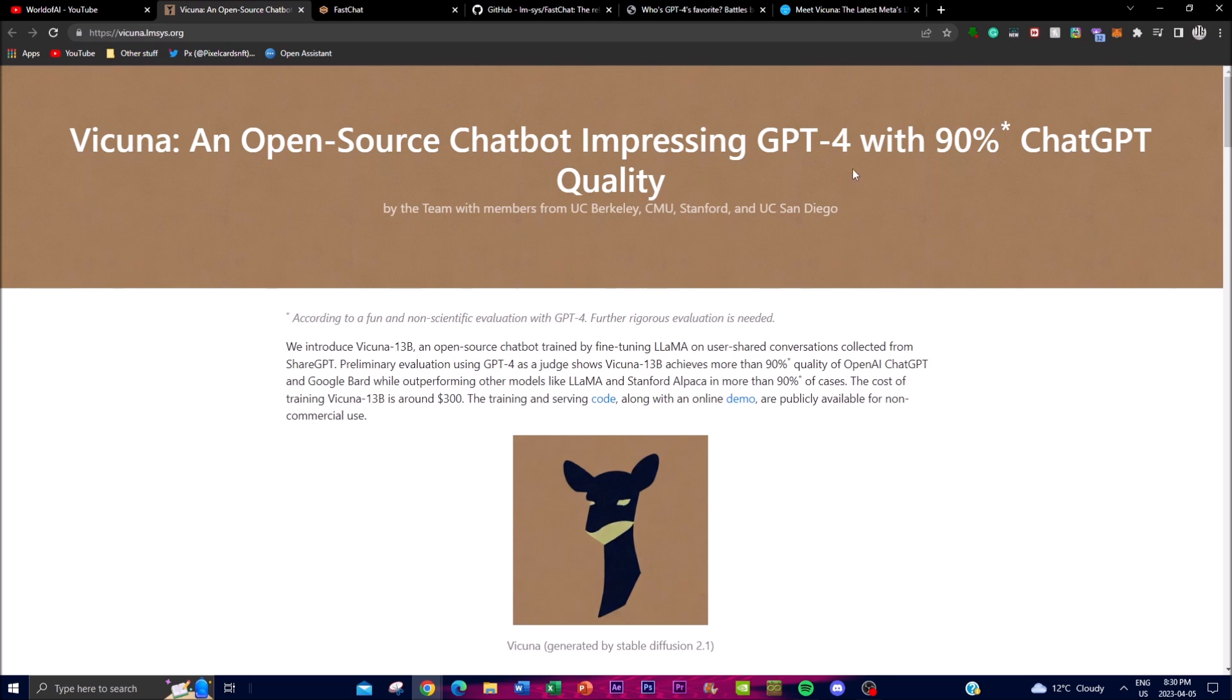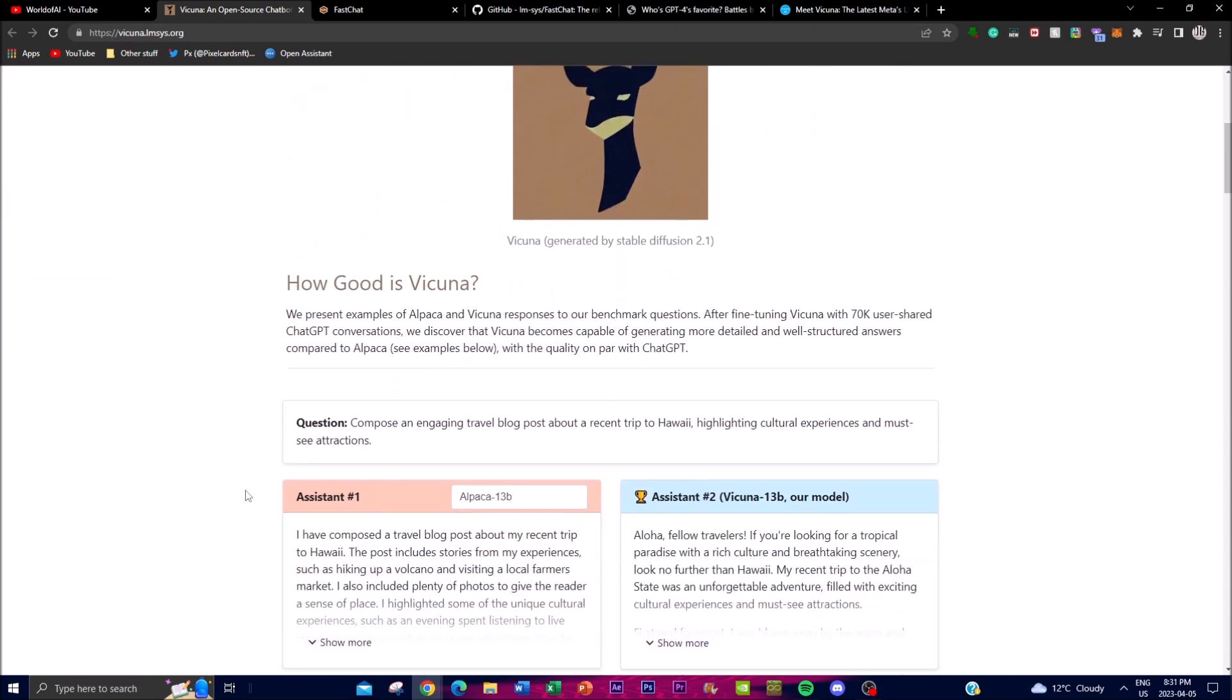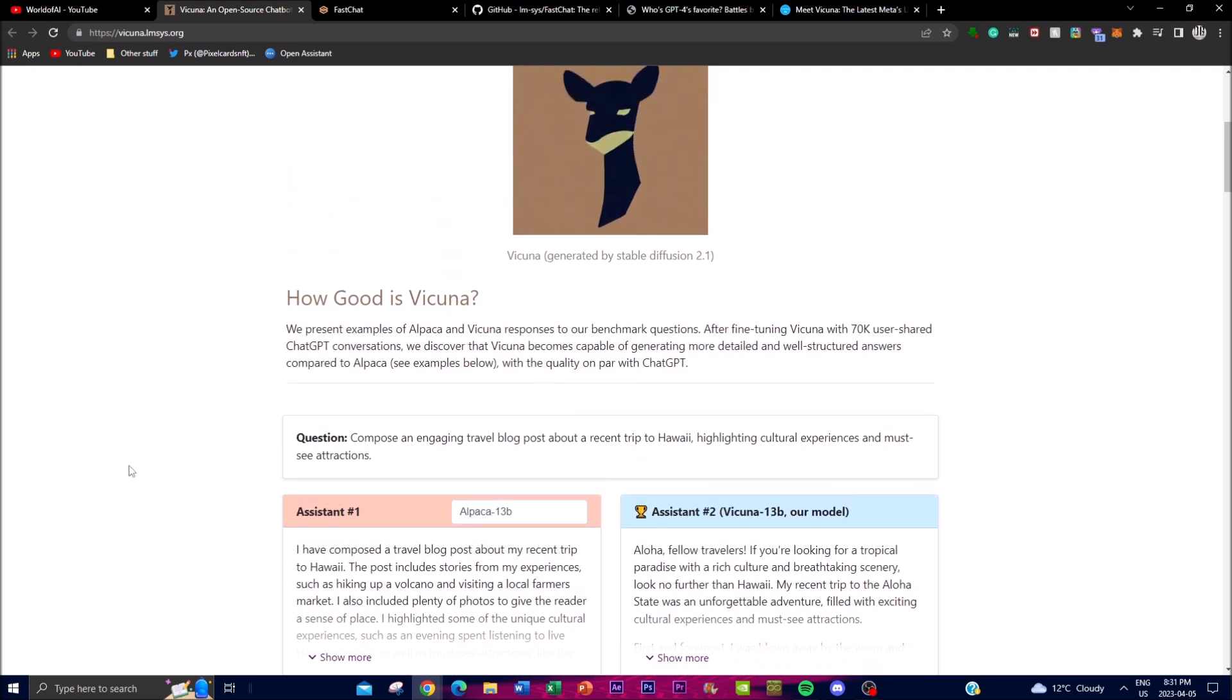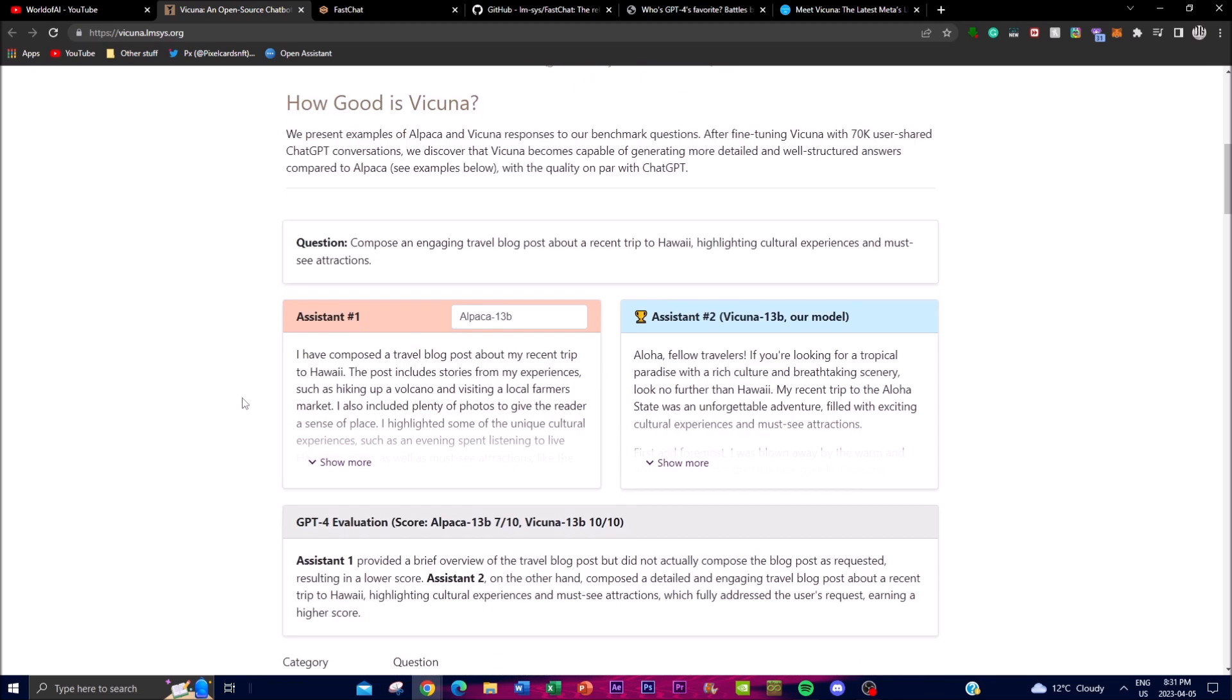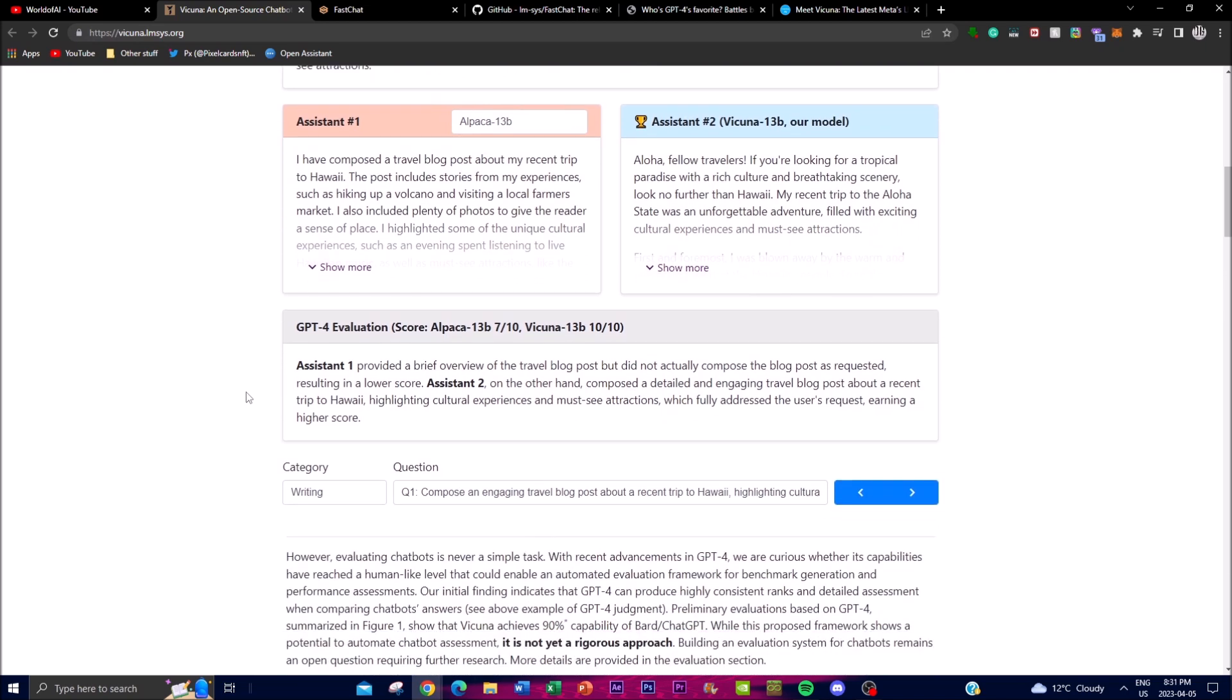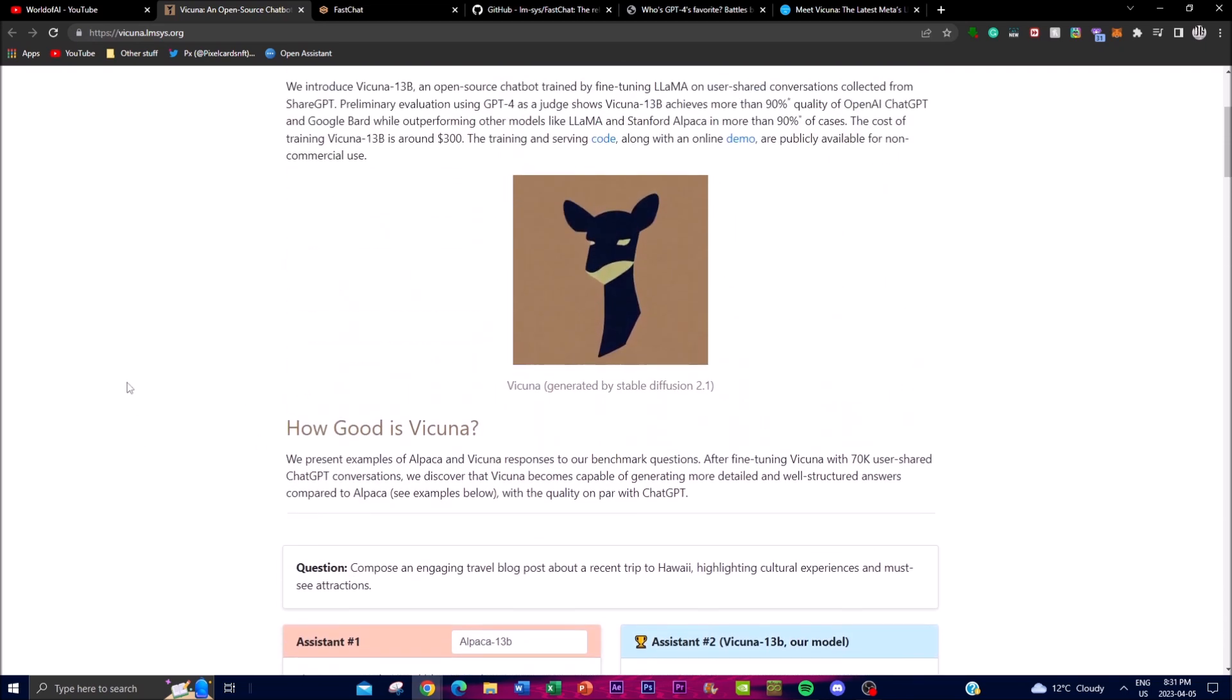In this video, we're going to show you how ChatGPT and other open-source chatbots have been working to create things like Vicuna. We'll also explore the differences and how good Vicuna is.